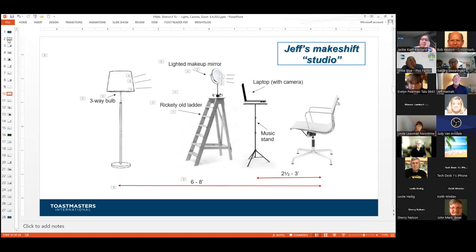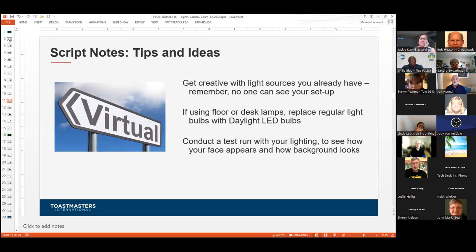So there's hope. Don't think you have to have the latest technology — put together what you have available to you and get creative with light sources. One script note: if you do use a table lamp or floor lamp, try to go to a daylight LED bulb. They are a warmer bulb that creates a warmer light, and sometimes that can make a pretty large difference in how you're illuminated.